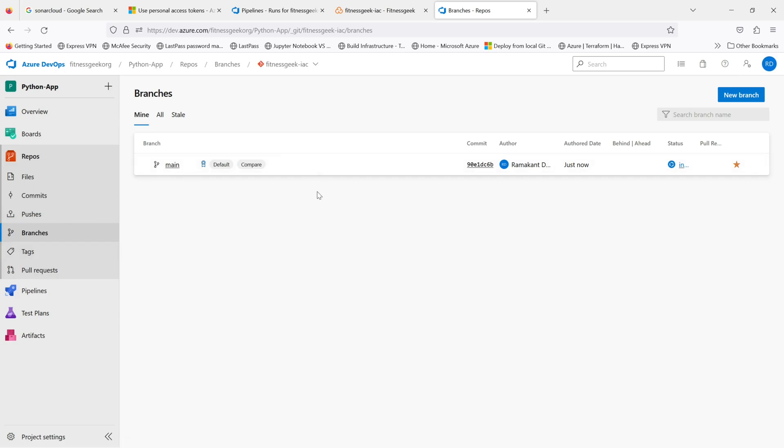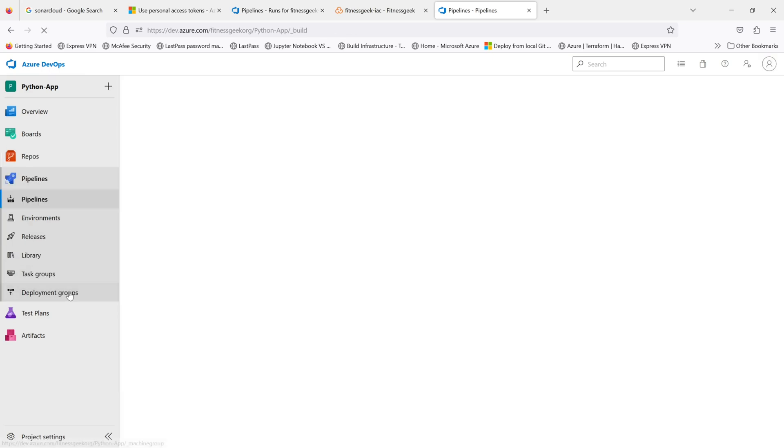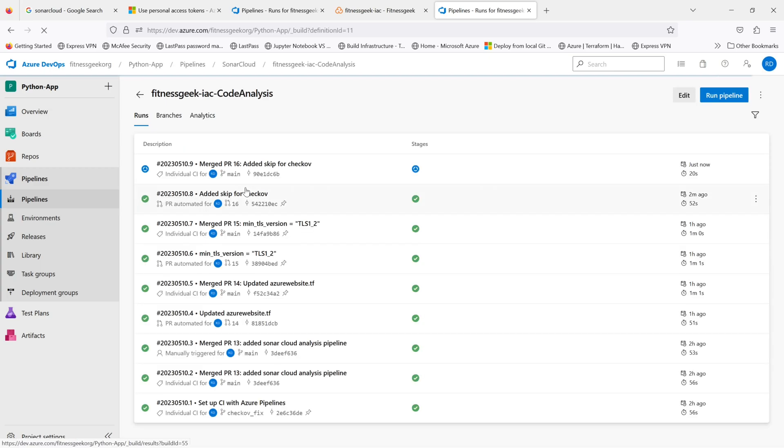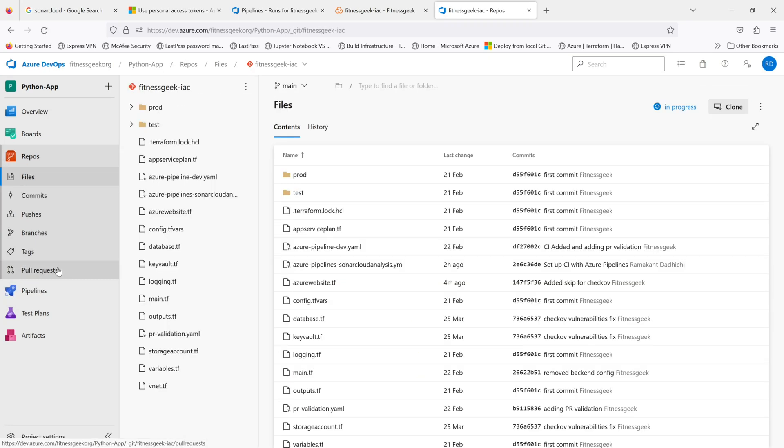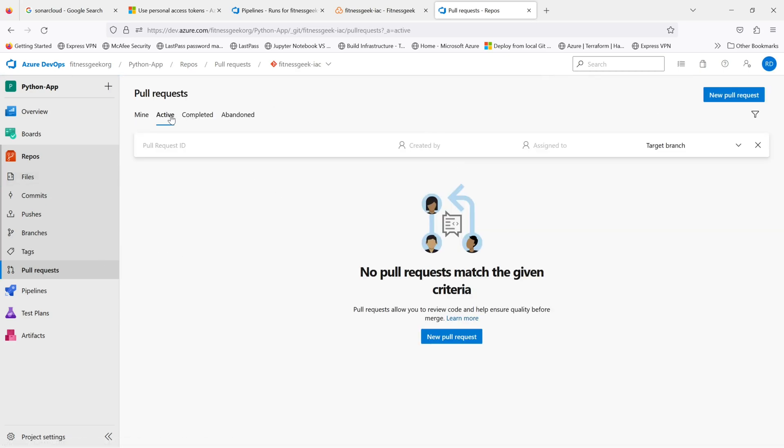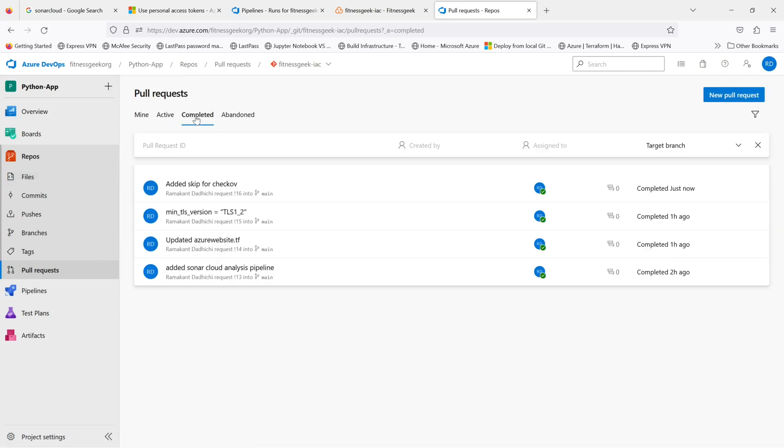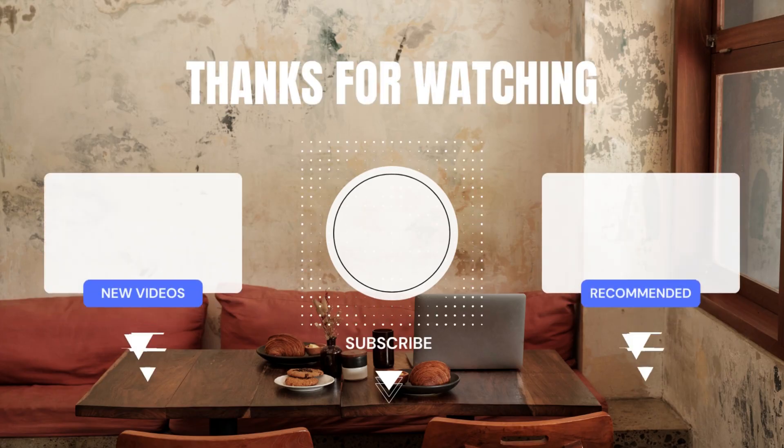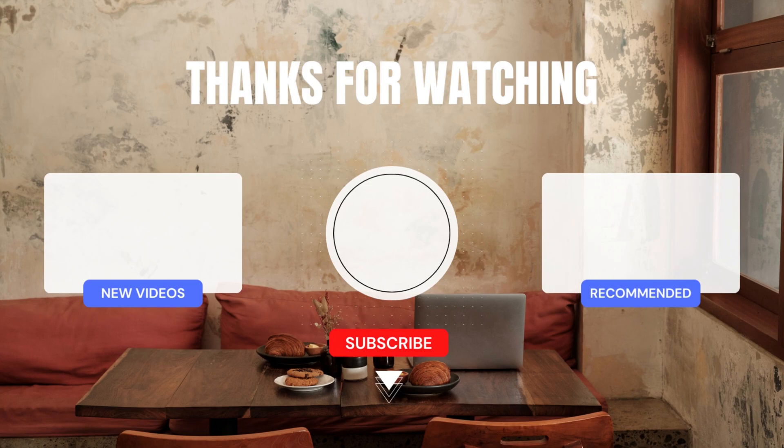If you see my current active branches, there is just one, that is main. And once merged, if you have continuous deployment configured, it would kick in the continuous deployment pipeline. This is where you can see all your active, completed, and abandoned pull requests. Thanks for watching and keep supporting.